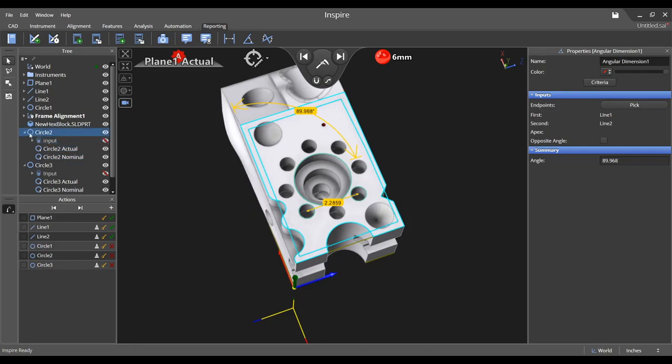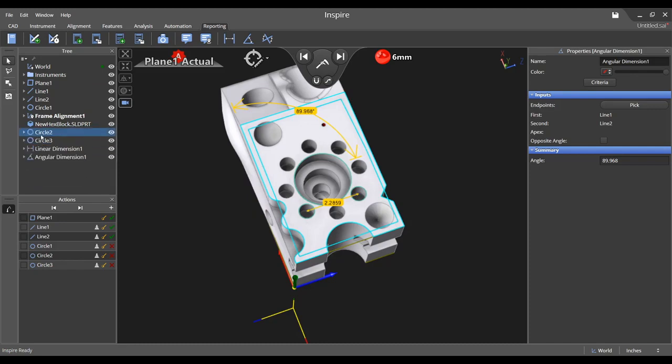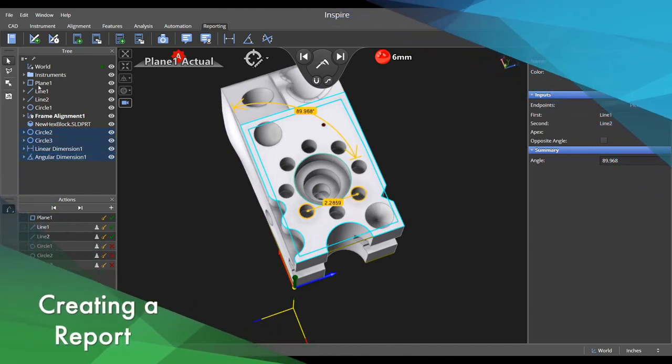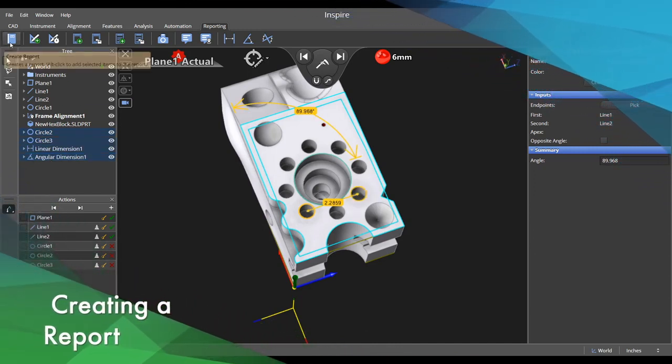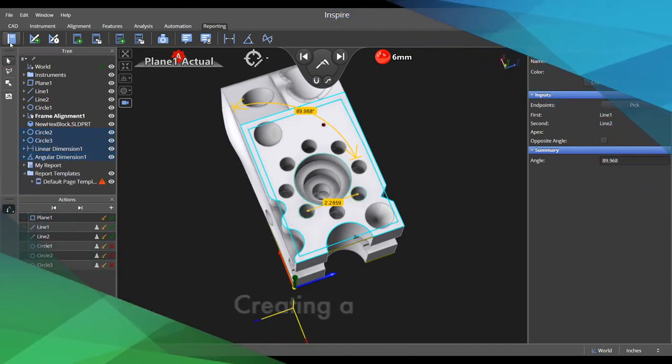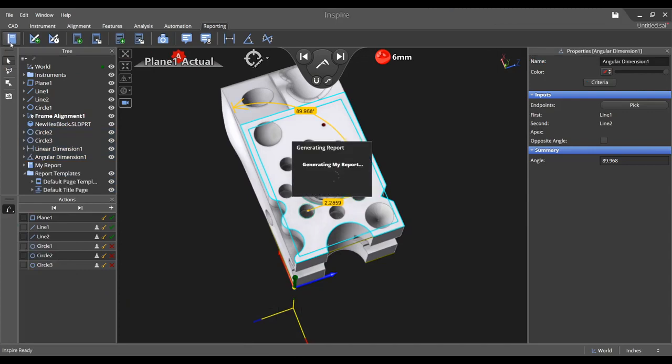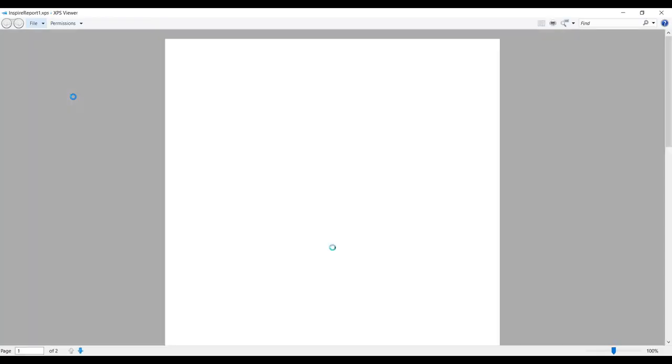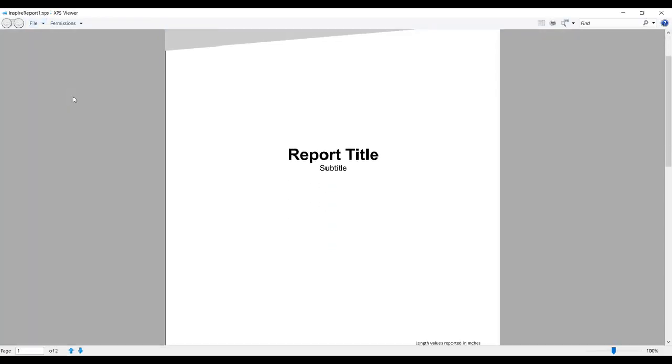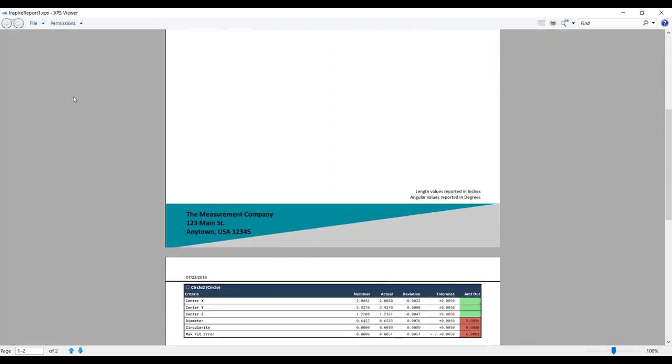When it is time to generate a report, navigate to the reporting tab and select create report. Here is a preview of a simple report that has been generated, which includes a cover sheet. From here, you may export it to a PDF file.